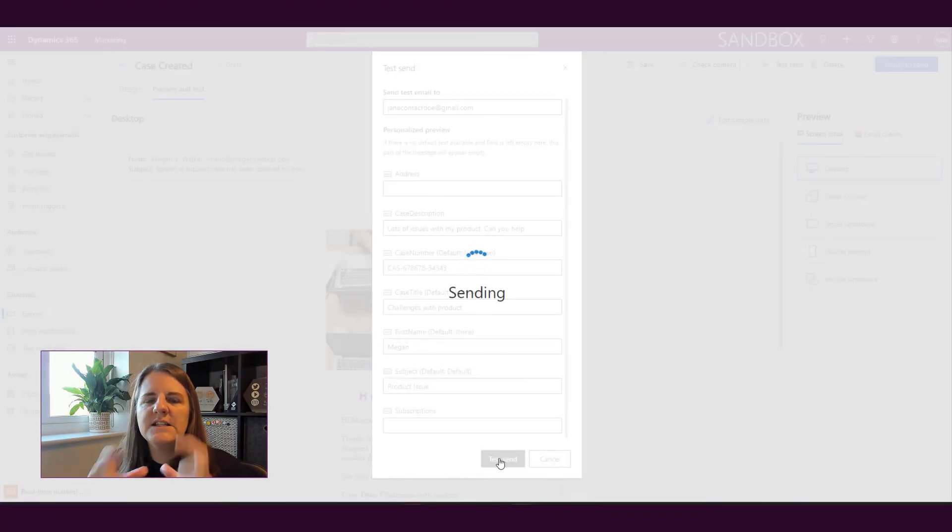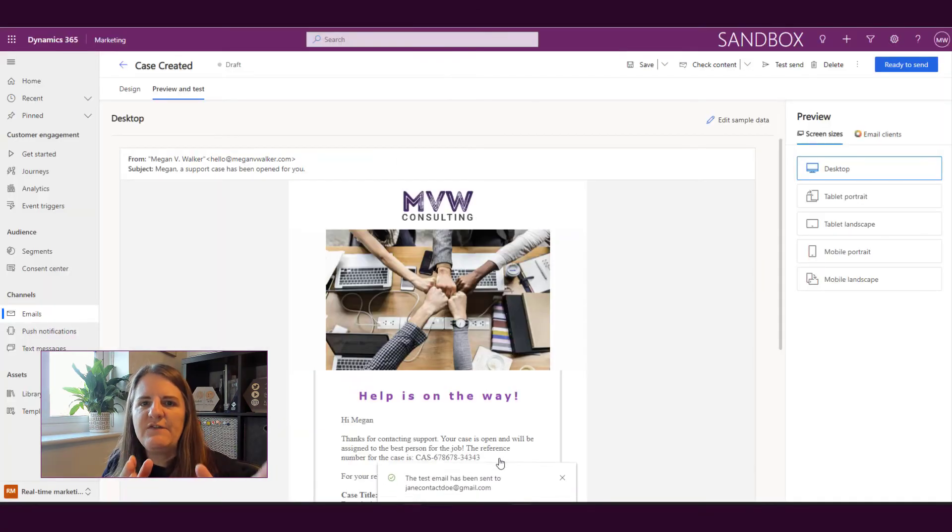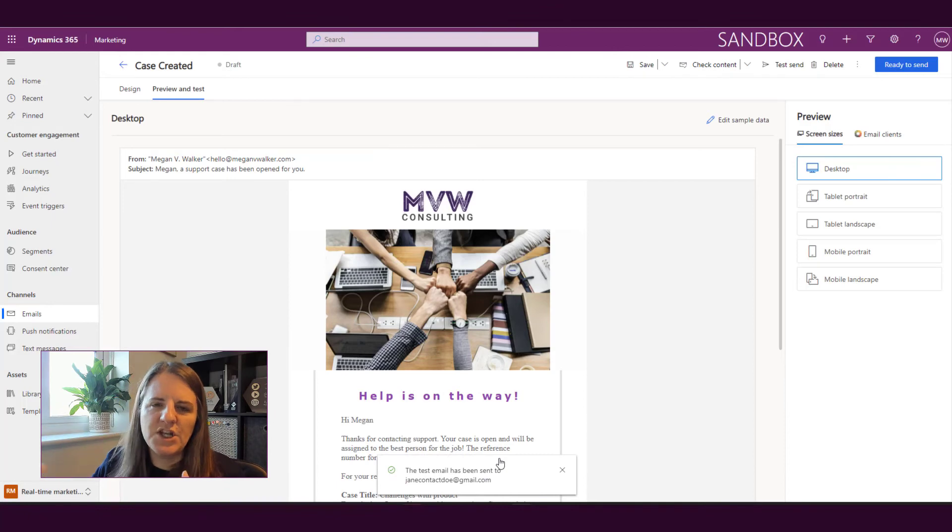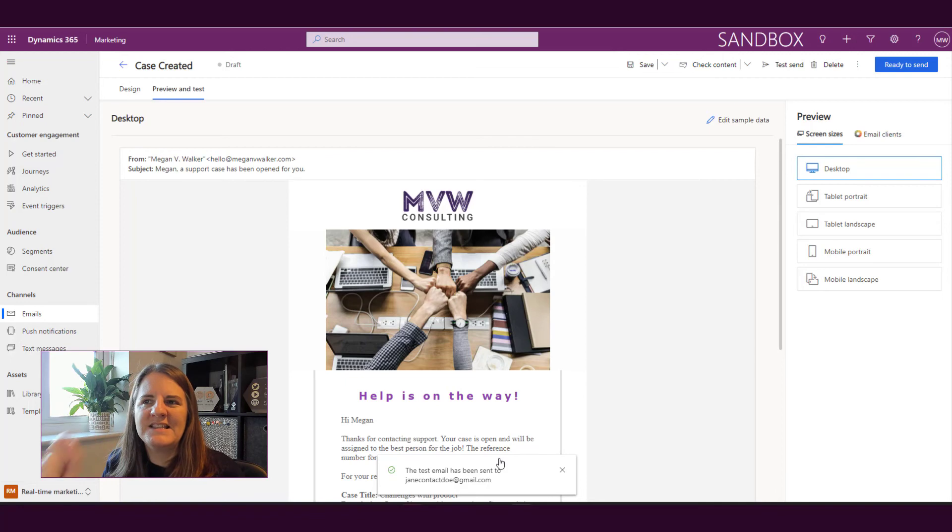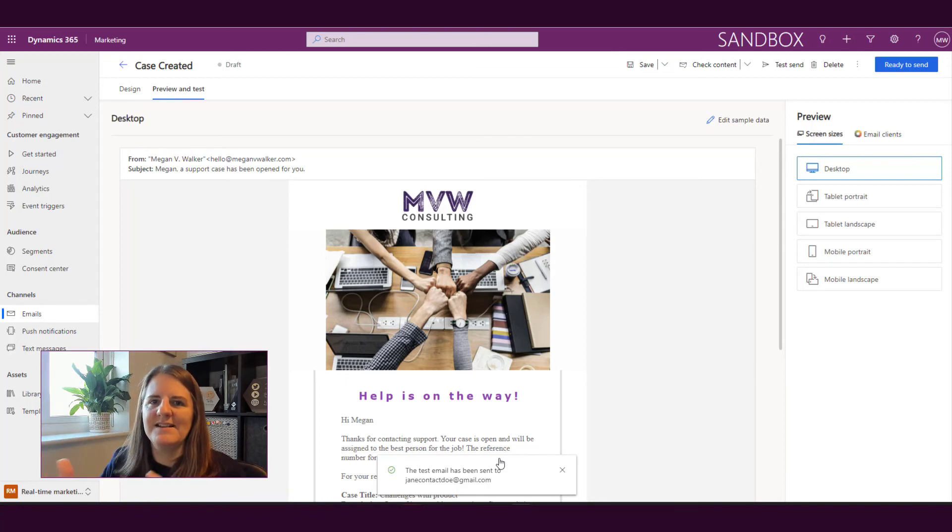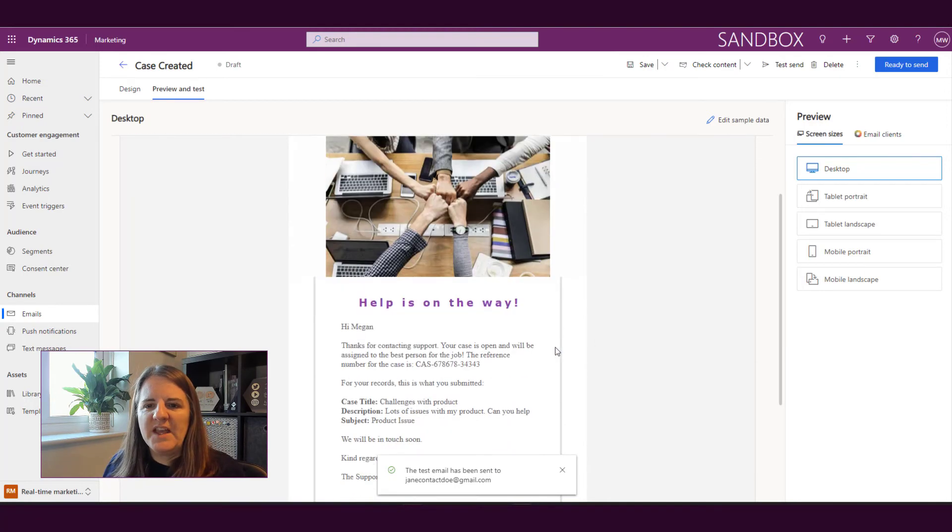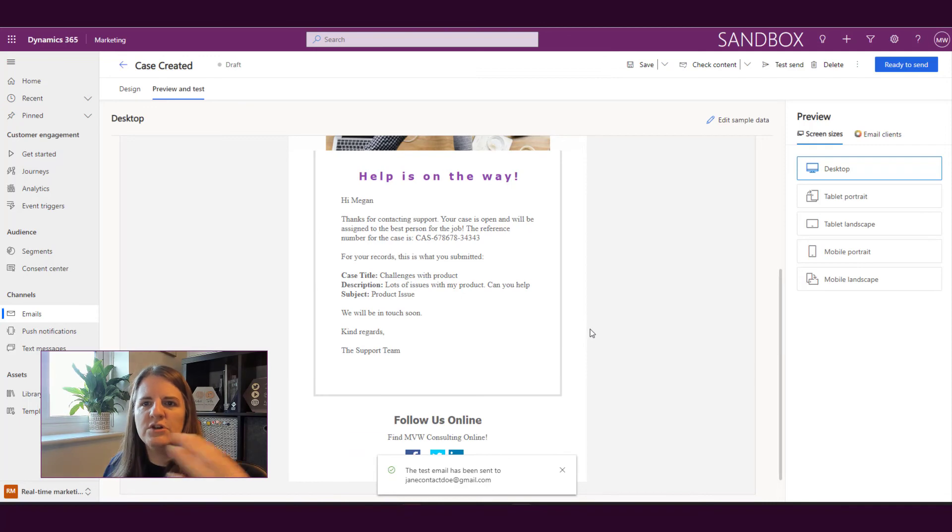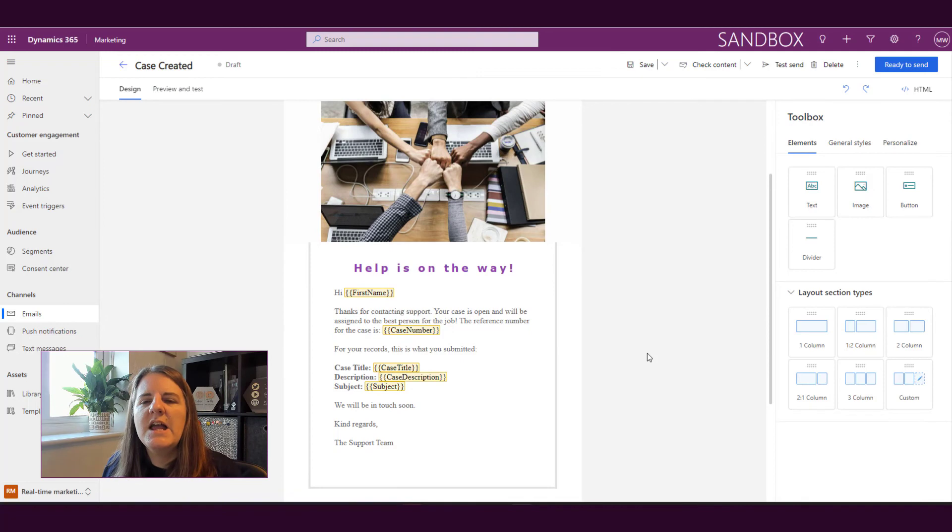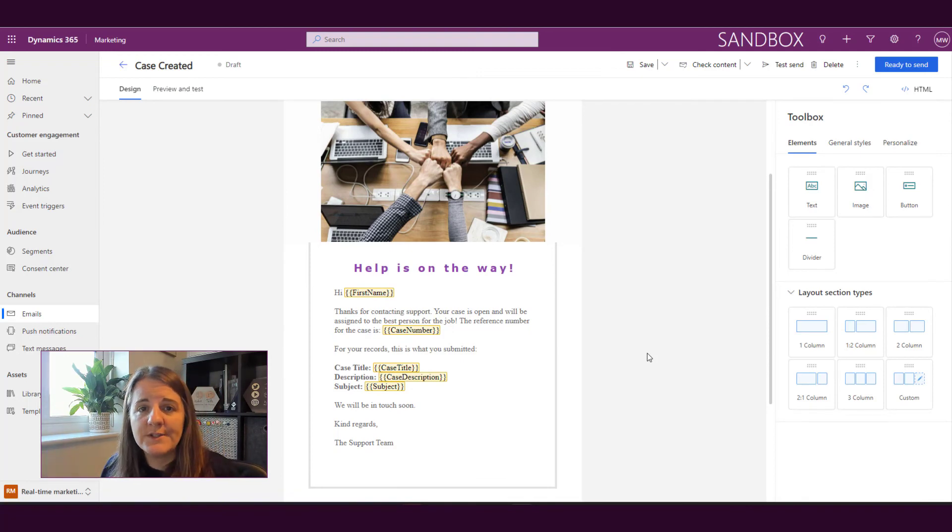So editing the sample data is going to be really useful if you are doing a lot of tests, you want to keep making changes and keep going back and adjusting and tweaking things. So keep in mind that sample data, if you edit the sample data, then every time you do a test send, you will already have that pre-populated. And again, this is only from a preview perspective. It is not adjusting the email itself. So if we go back to the design, that's still all the same. And that will pull the real data when we actually send an email out.